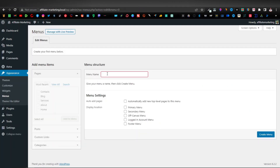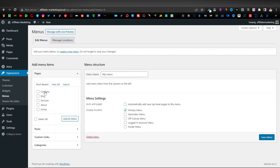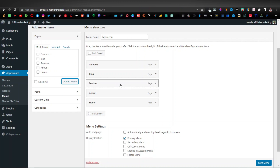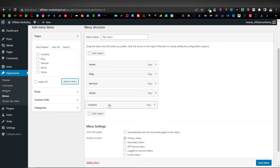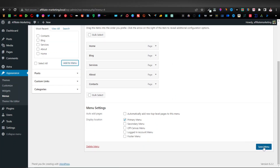You need to give your menu a name — let's call it 'My Menu' — and set it as the primary menu. Once you're done, click Create Menu. You'll now see all the pages we added listed here. Select all of them, click Add to Menu, and you can rearrange them by dragging up and down. I'll place Home at the top and Contact last. Once you're done, click Save Menu.